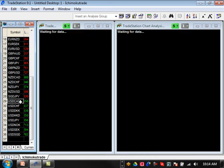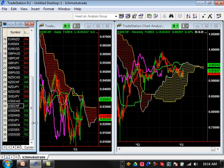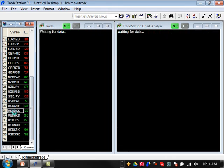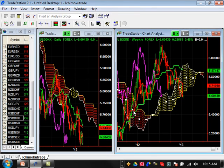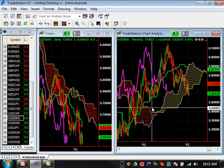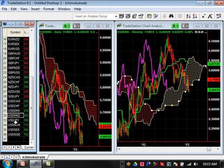Singapore Yen is in an uptrend — nothing to talk about there. US Canadian is still basically in a consolidation pattern, bounced off the major resistance level, and support is going to be roughly about 98.50 moving forward. US Switzi is boring — it's in the cloud, nothing really going on. USD/DKK came out of the cloud and could start a bearish trend on the daily, but the weekly just looks ugly, with multiple minor support levels before the major one at roughly 4500.